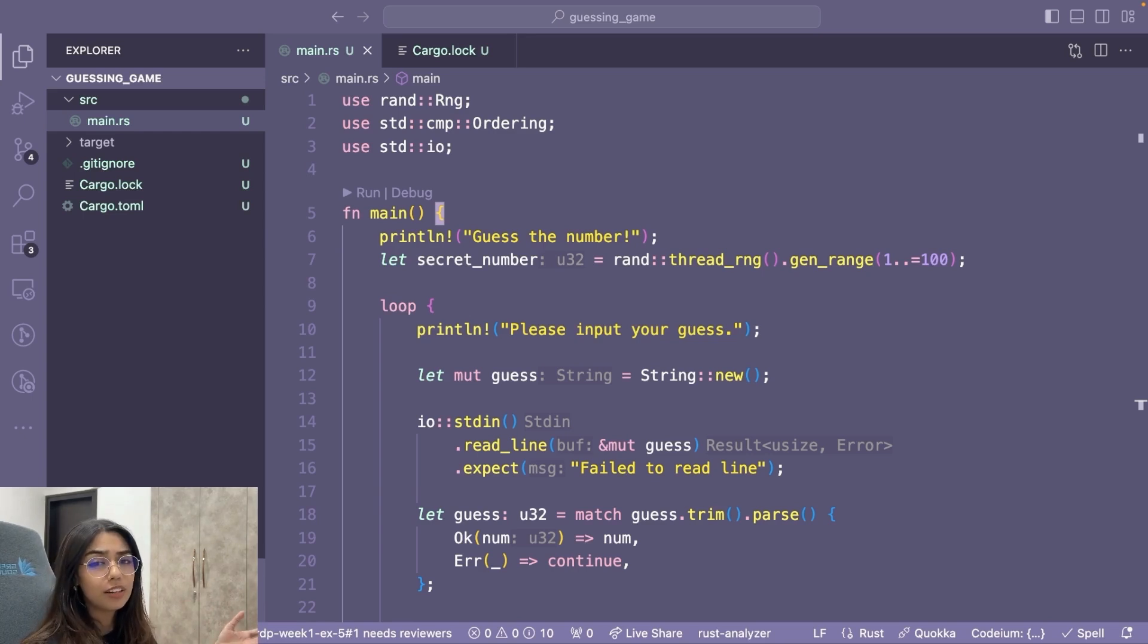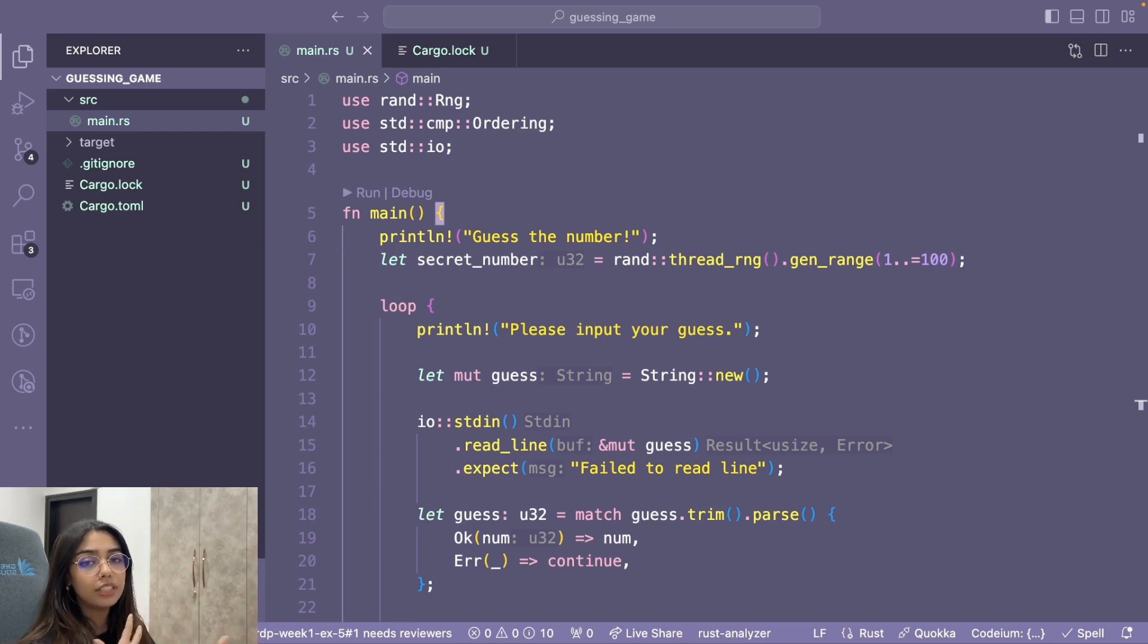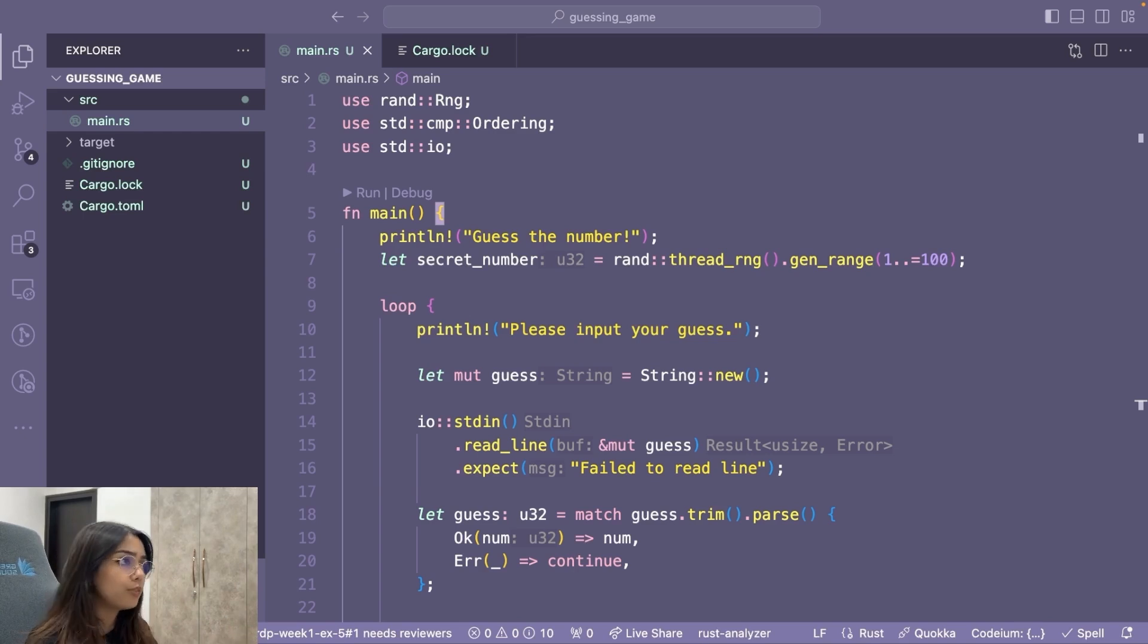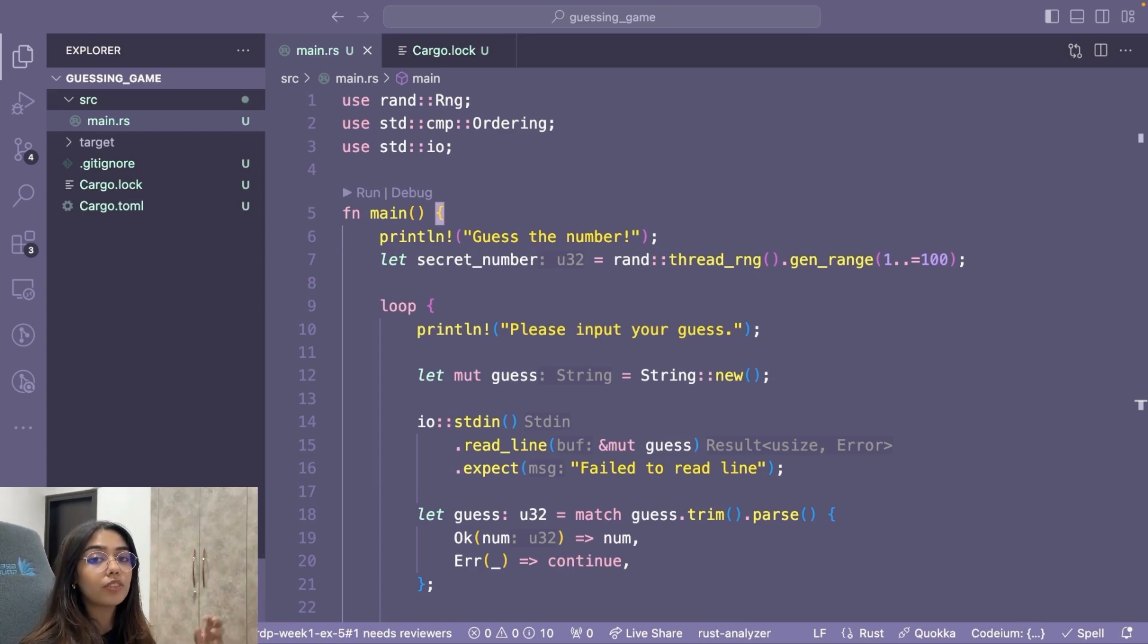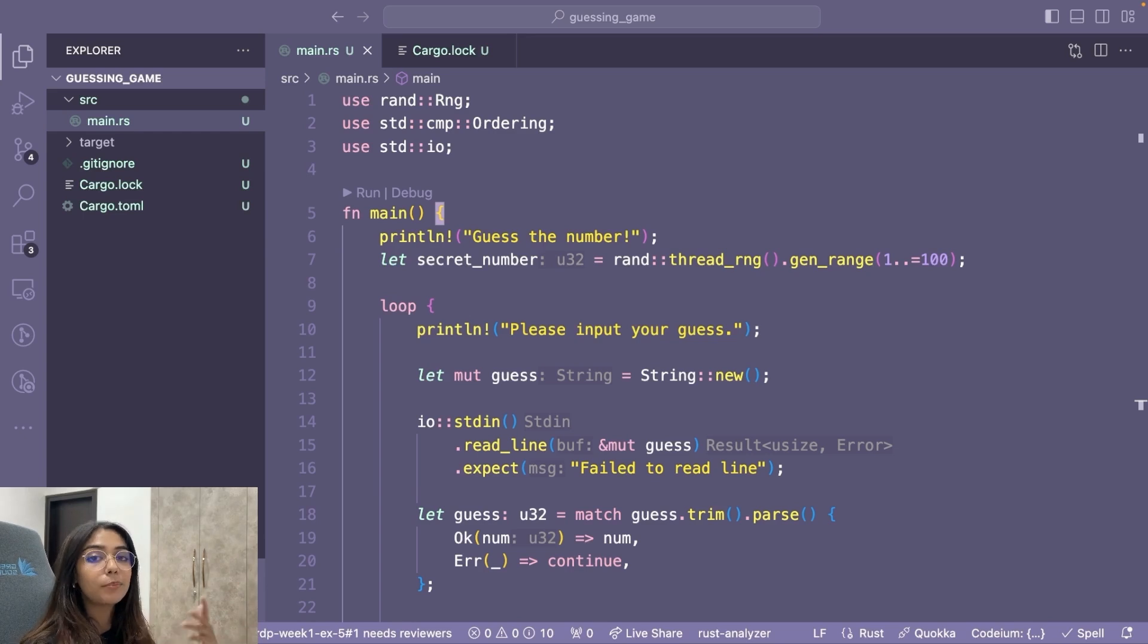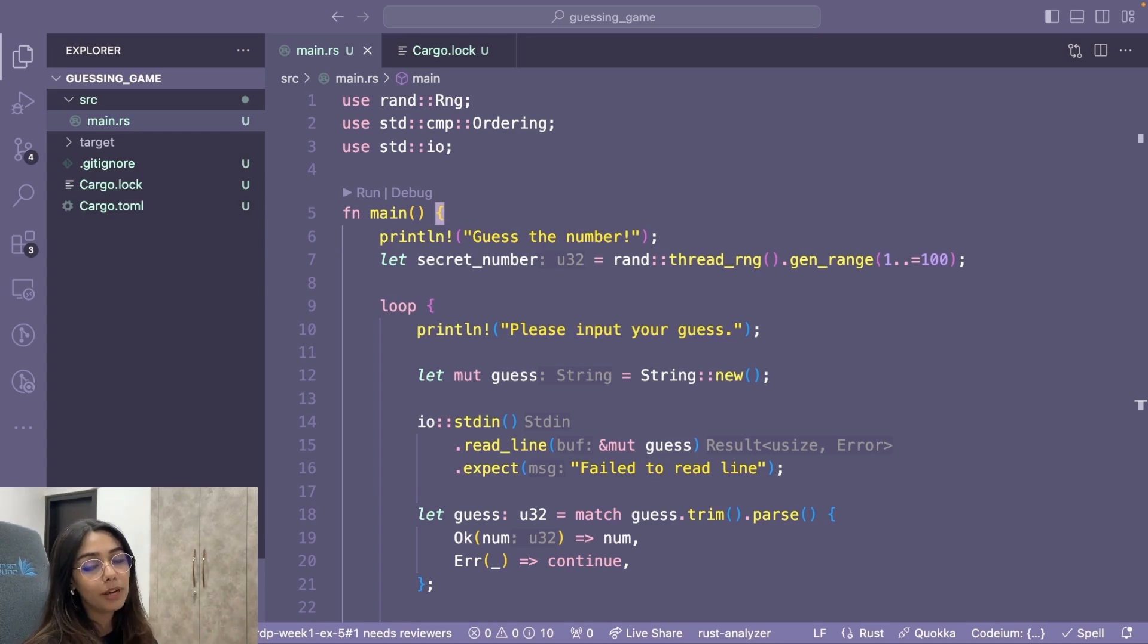So we started with a basic main program and slowly, slowly we added more lines of code to it. A lot of new concepts were introduced in the game. I don't understand all of them completely, but I guess that's fine because we'll be diving into each of these slowly one by one in the later chapters.